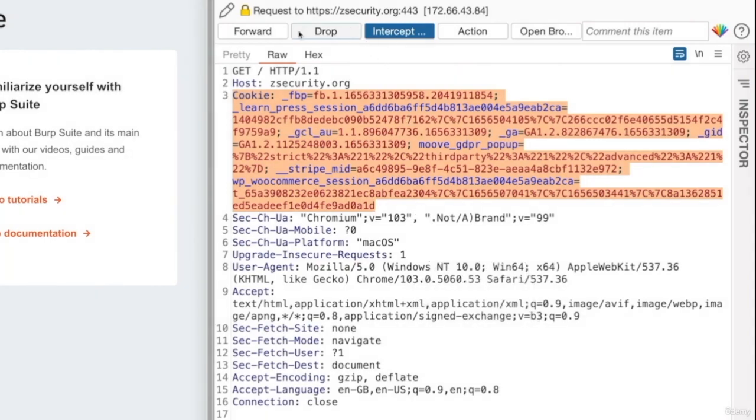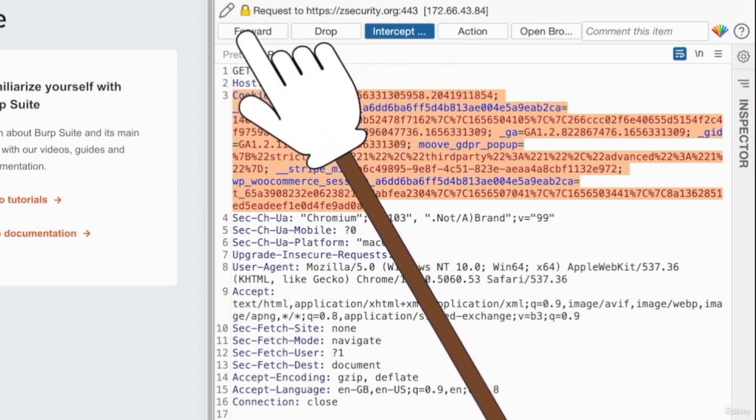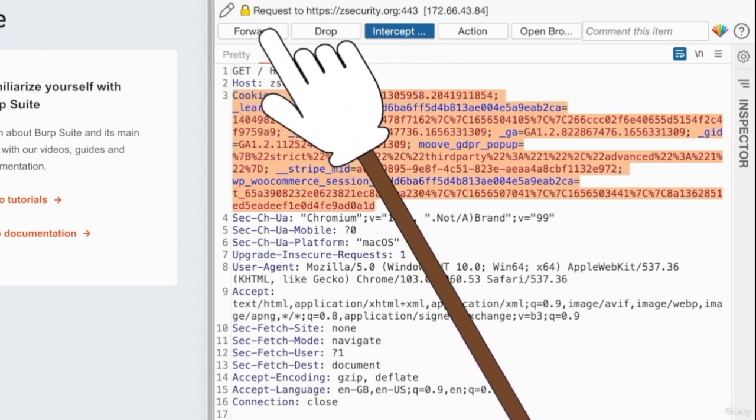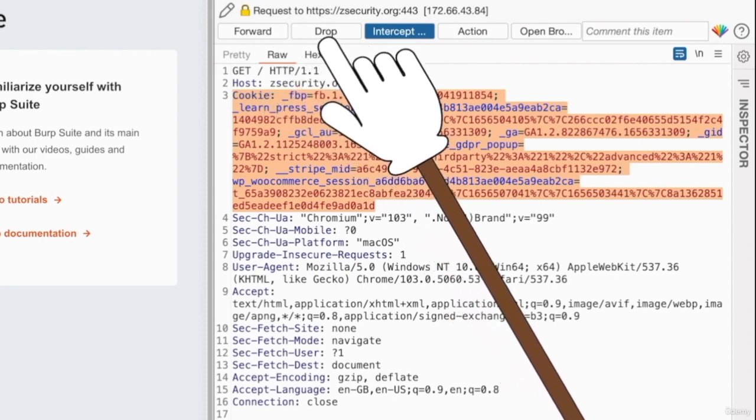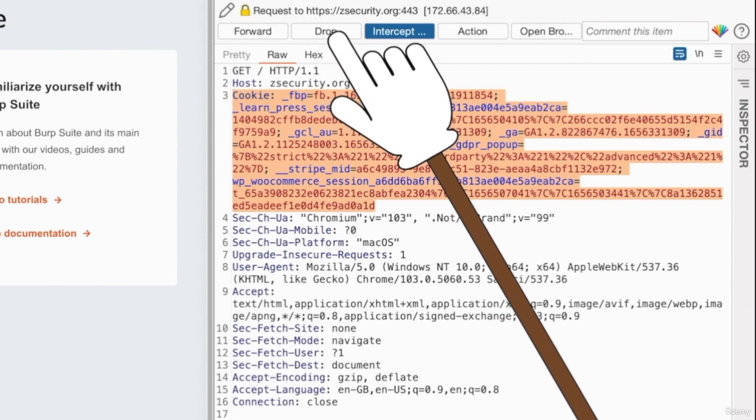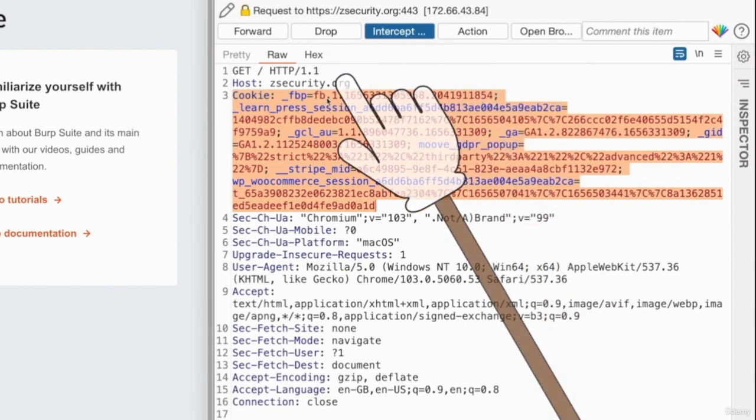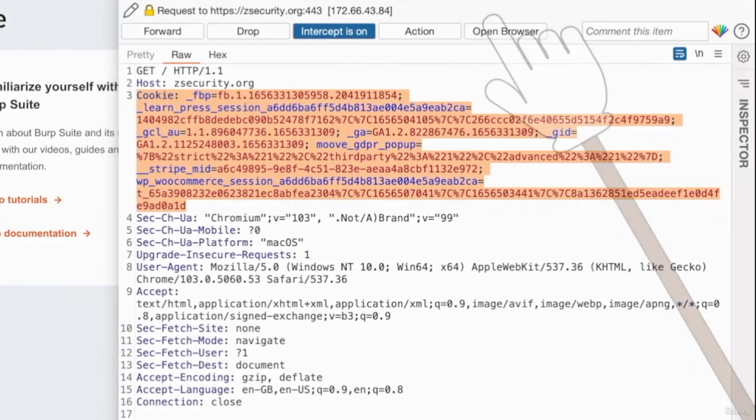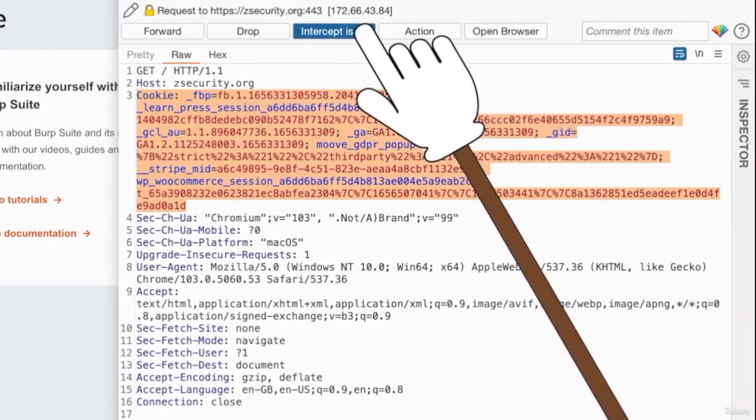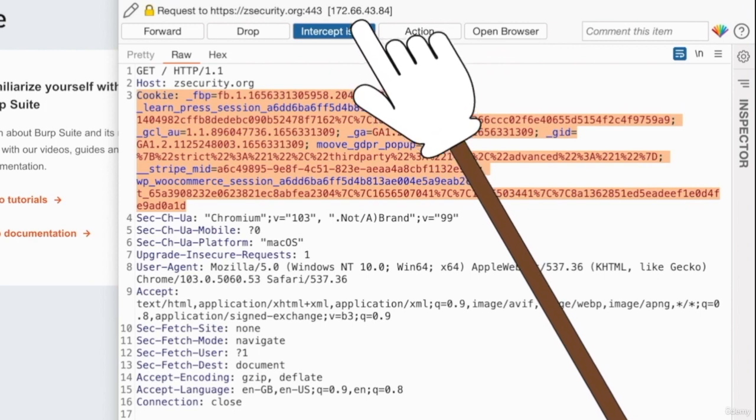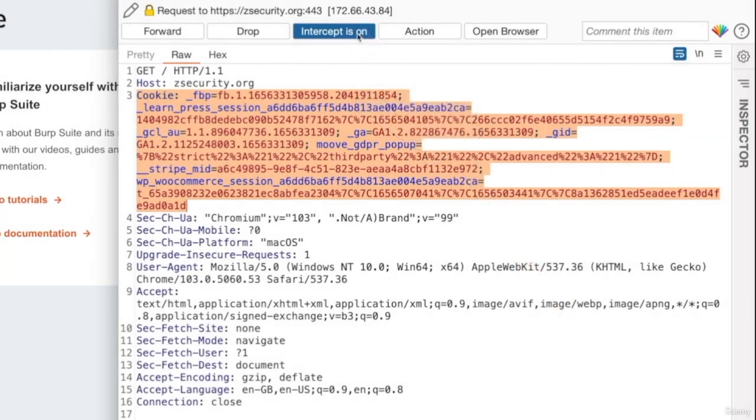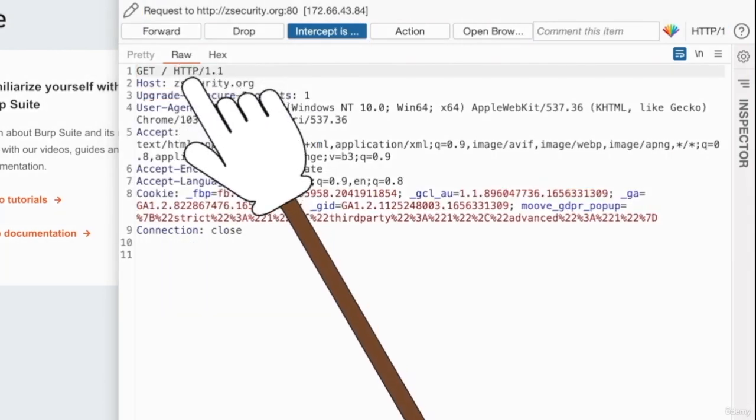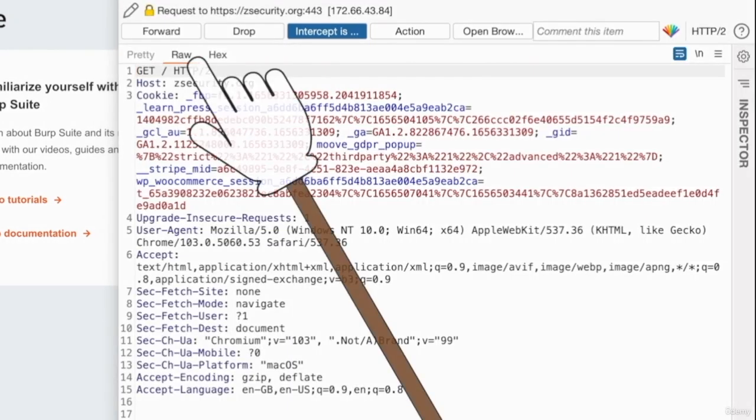So right now we have options in here. You can either forward this request. So if we click on forward, Burp proxy is going to let that request go to the target web server. If you click on drop, it's going to drop it. So it's basically going to stop it from reaching its destination. And here, intercept, you can't really see the rest of it. It's basically saying intercept is on, which means that we are actually intercepting all of the requests. So I can simply either forward to forward this request, and I'm going to get the next request. I can forward again. I'll get the next request.